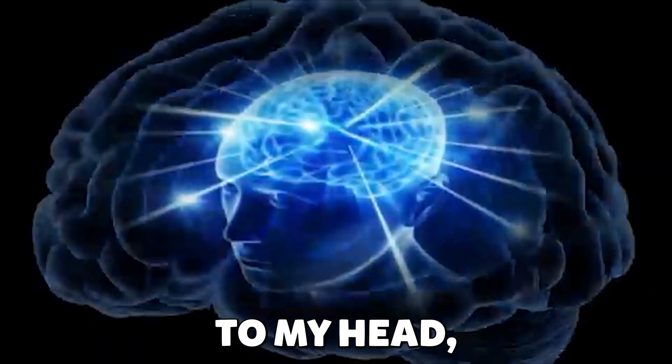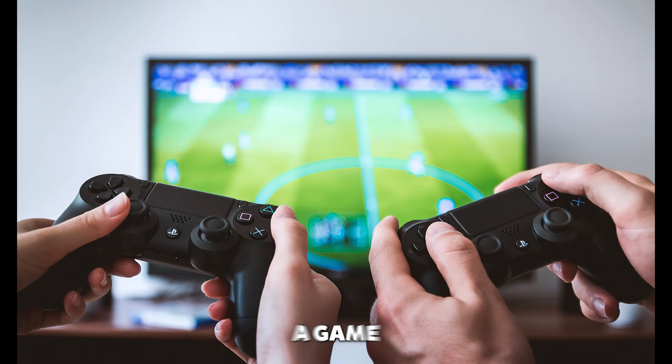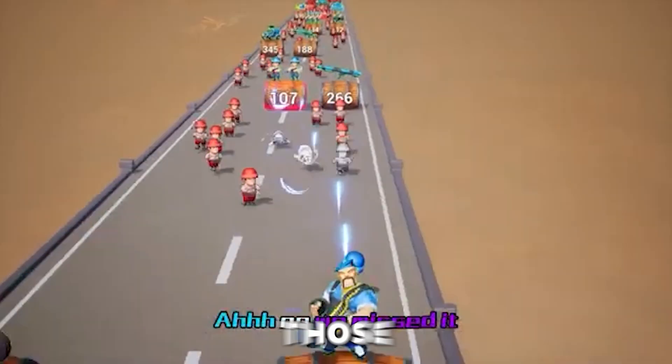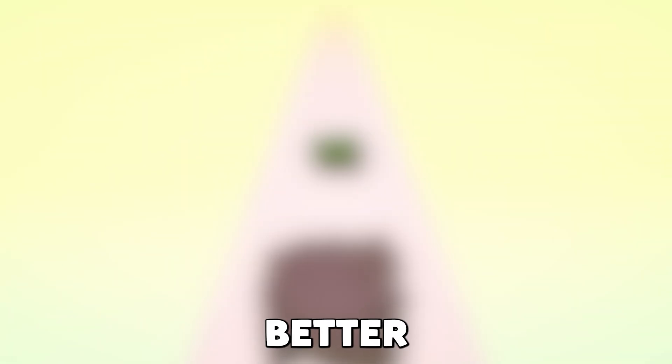So it came to my head, why don't I make a game based on those fake ads, but better?